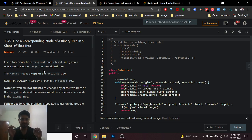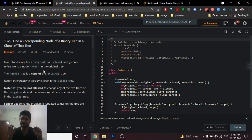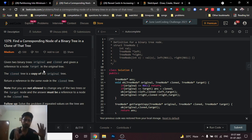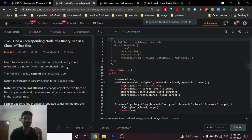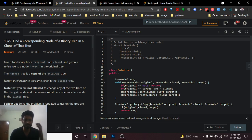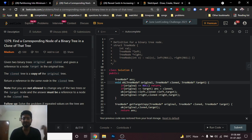Even though both trees are the same, they are stored differently in memory. So you have a cloned tree and an original tree. You are given a reference — a pointer — to a particular target node inside the original tree, pointing to a specific node.